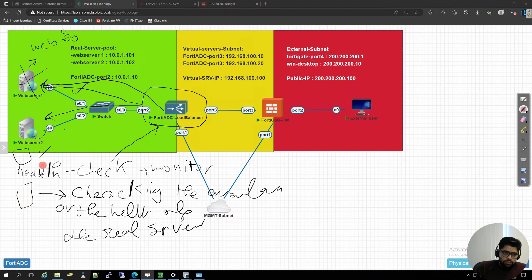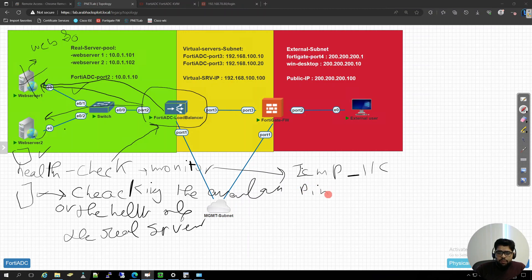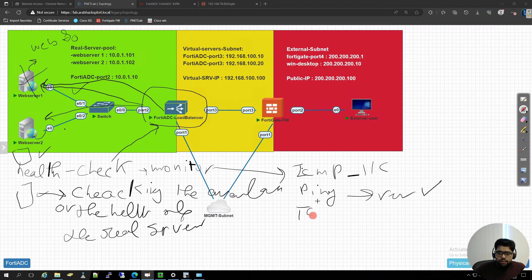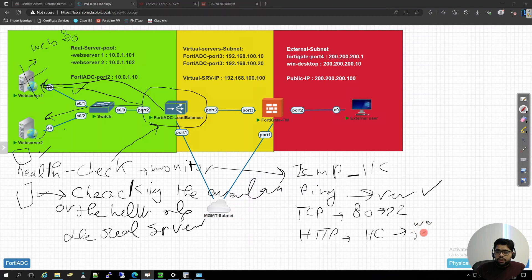If the connection is not available, it will remove that server from the pool and start forwarding traffic to other real servers in the pool. There are different types of health check. There is ICMP health check, which will try to ping the servers — only if there is a reply does it mean the server is working fine. There is also a TCP health check, which checks if the TCP connection to port 80 or port 22 (for SSH) is available. And there is HTTP health check.